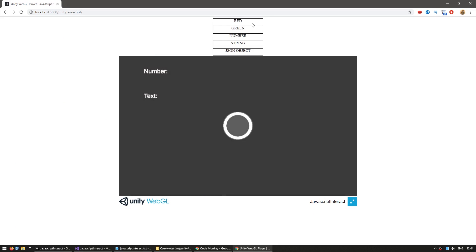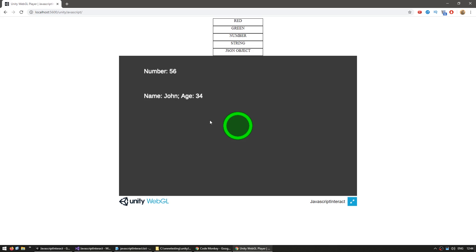Okay, here we are, and we can still change colors. We can still send a number, send a string, and now a JSON object. And there you go, here we have our object. It correctly parsed the name as john hs34. So our Unity WebGL build correctly received a JSON string and parsed it to get the name and age. Awesome!